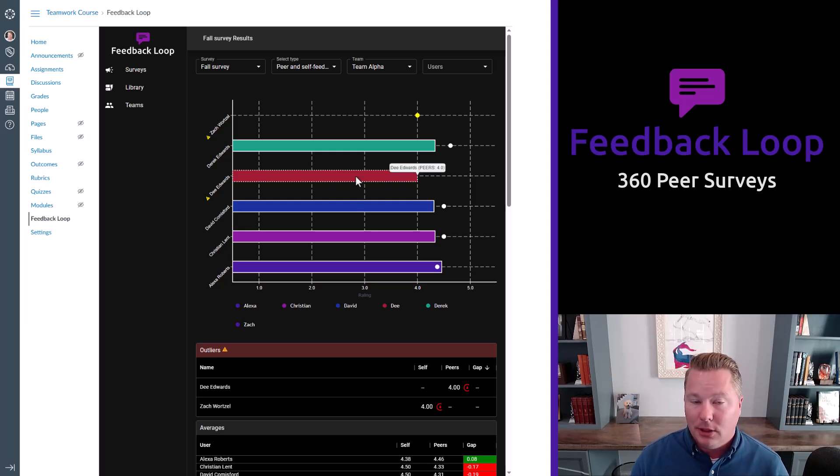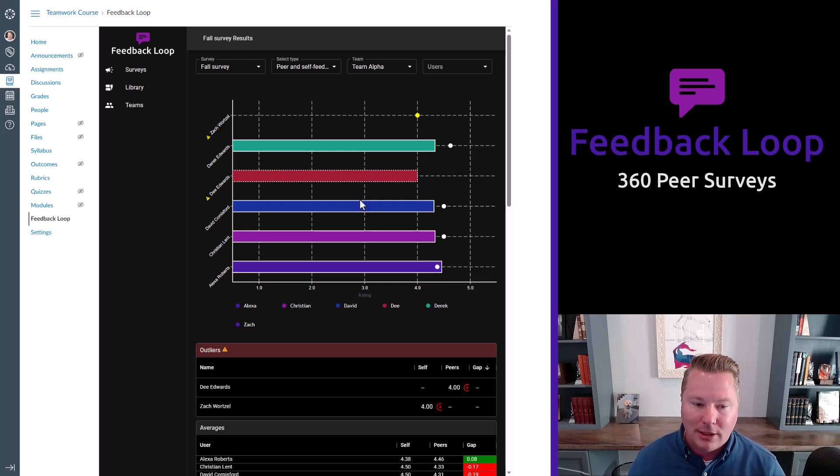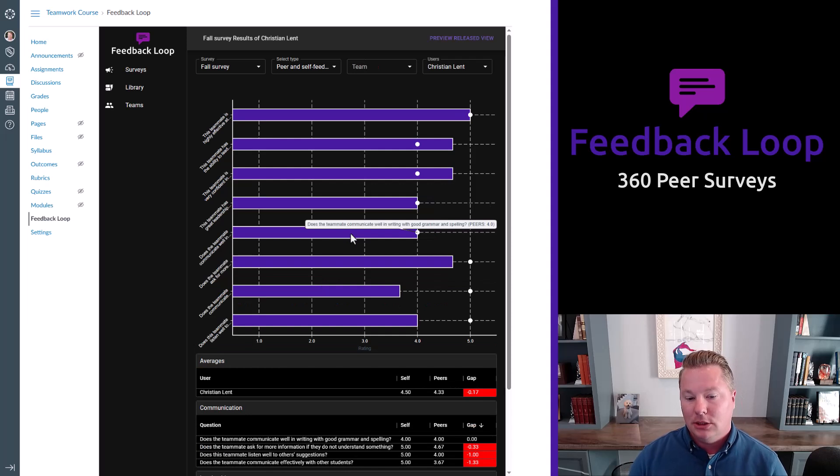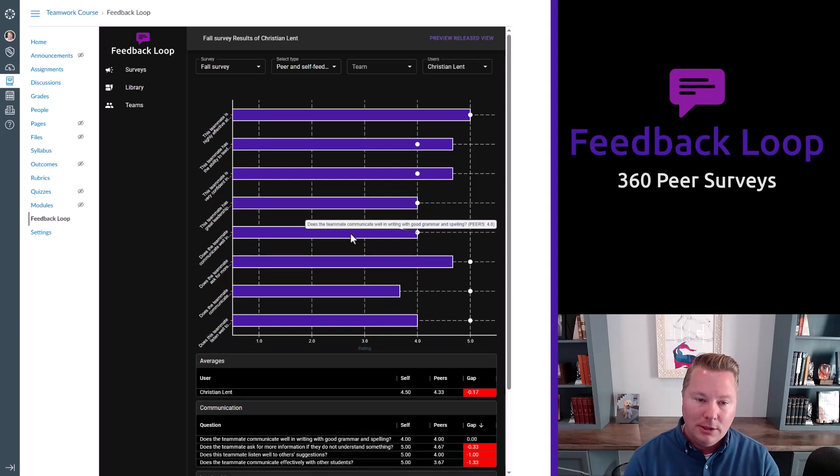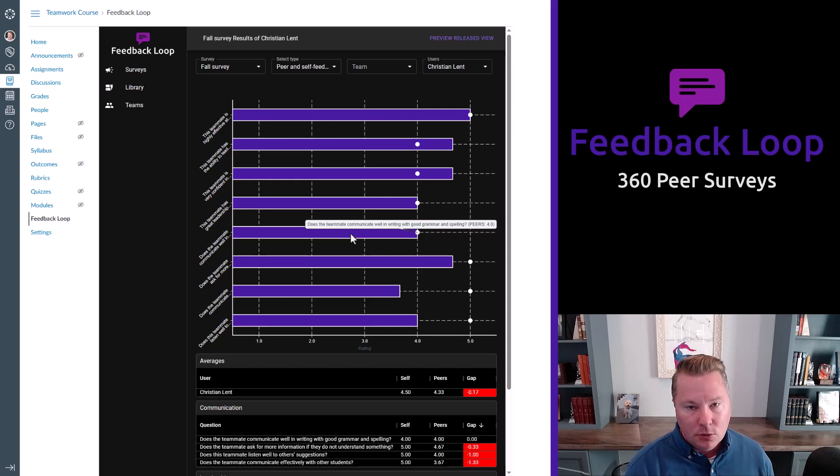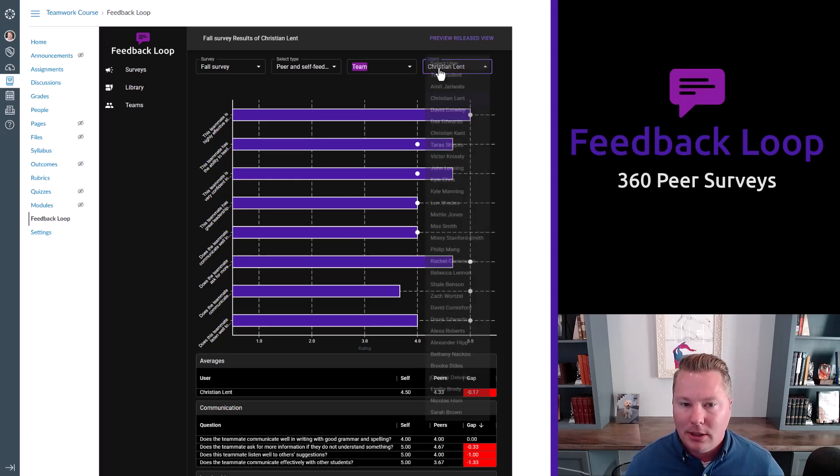Students within a team who are underperforming will be highlighted as an outlier. I can click that. I can click any individual student and see their full results. So it went from all teams to one team to one student. And I can bounce around.